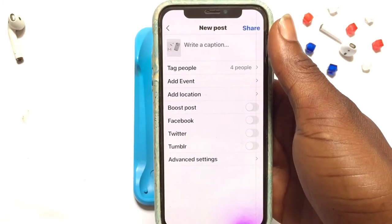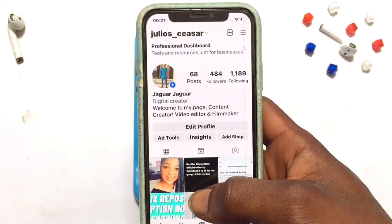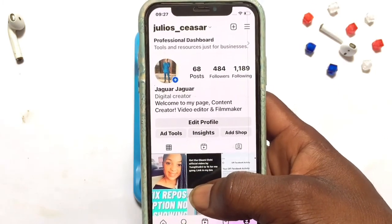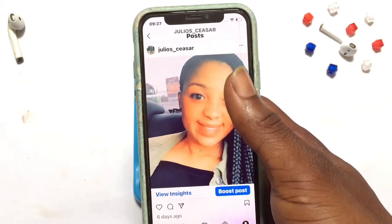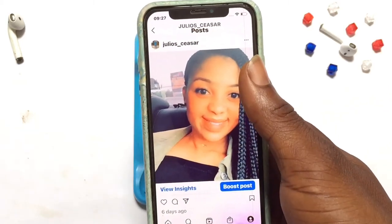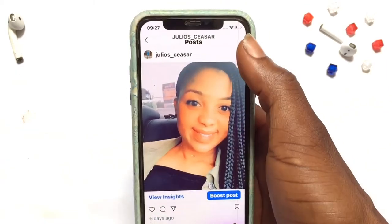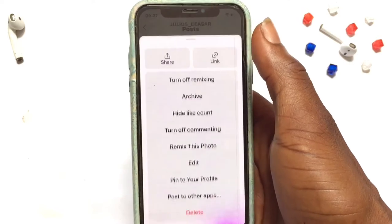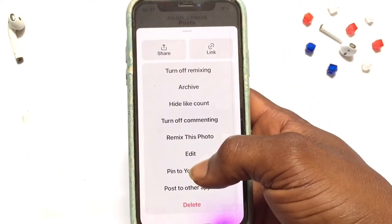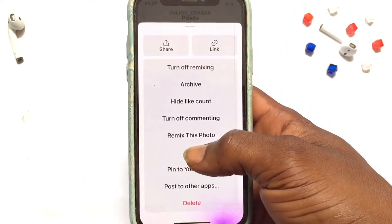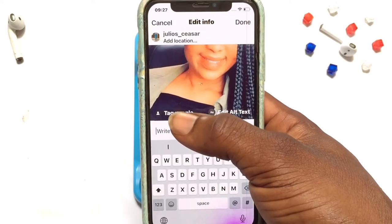Now moving on to how to do this on already existing posts: you will go ahead onto your account and then tap onto the particular post that you want to tag people in. Tap onto the three dots allocated to that particular post, and then you are going to tap onto Edit.